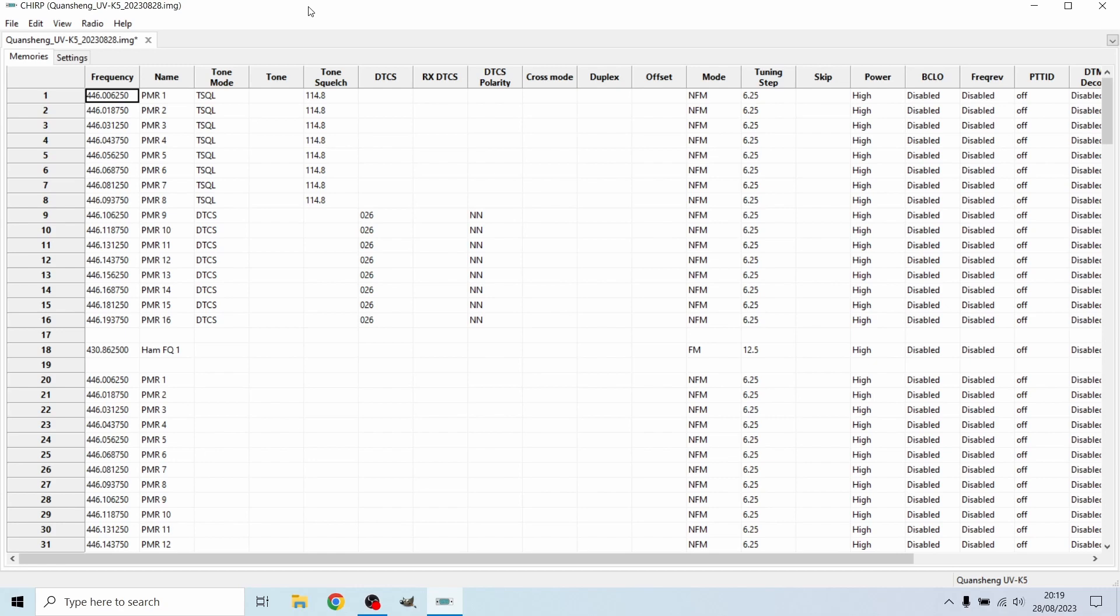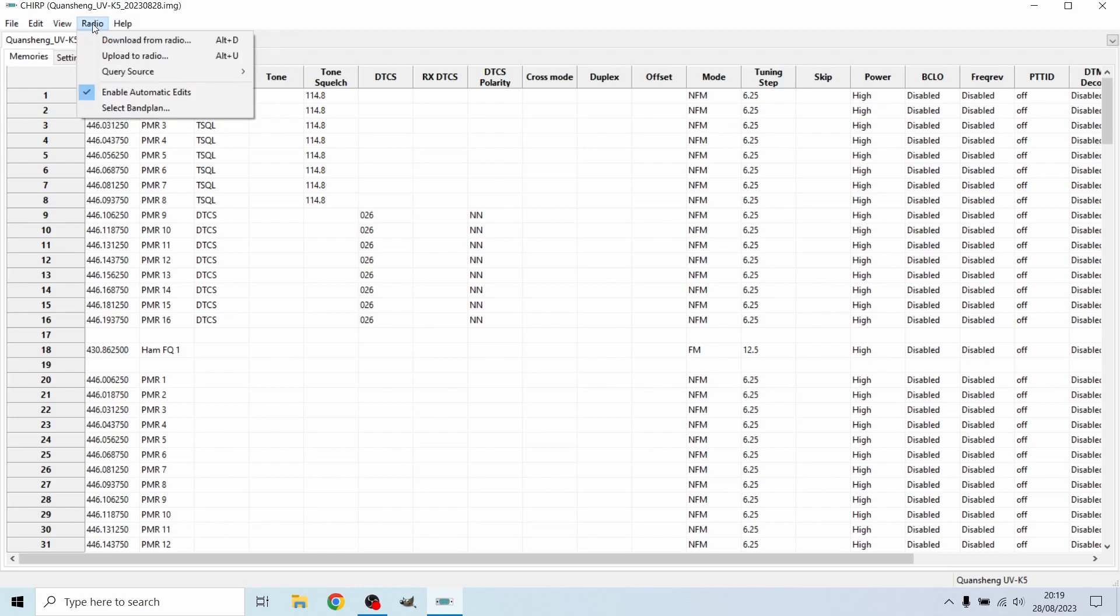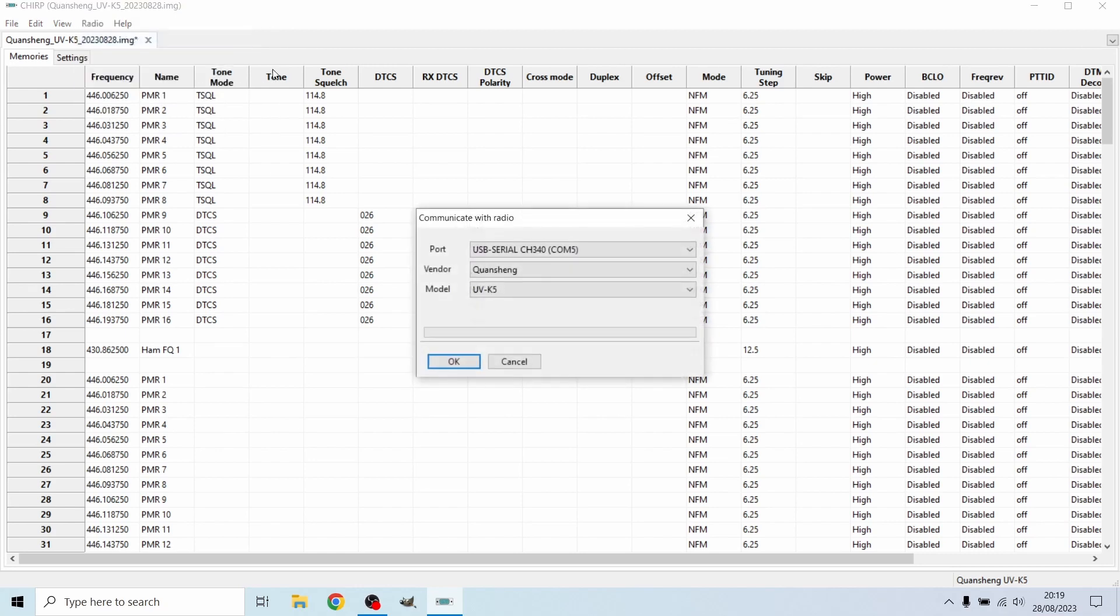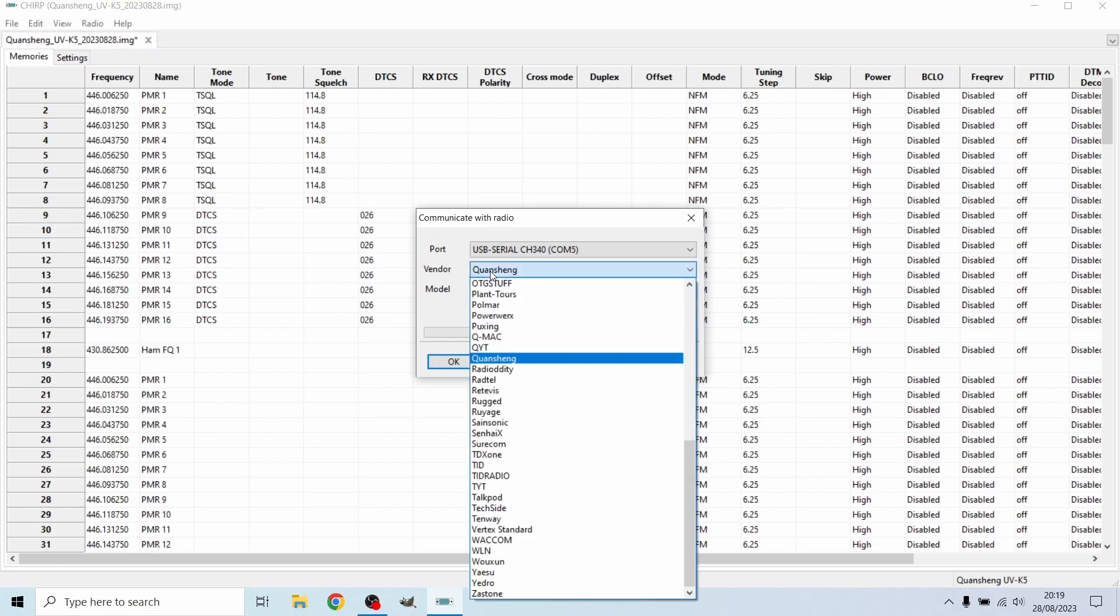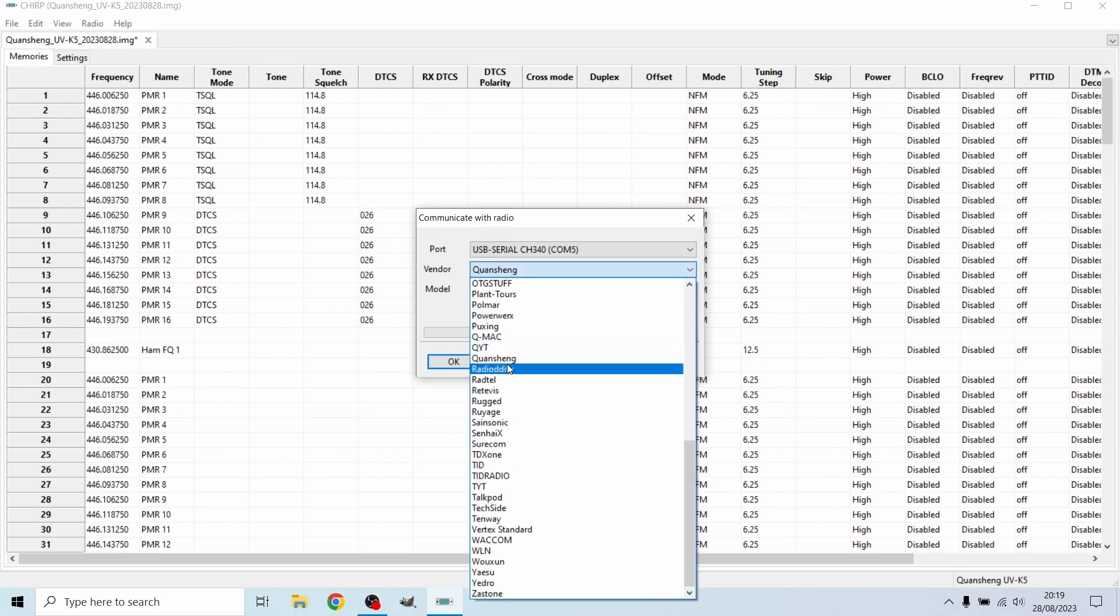I've done the usual, so I've taken my Kuang Shen using my Baofan cable, I have powered it on then connected it to the computer. I have then gone onto the Chirp software and hit download from radio. I have then chosen the vendor as Kuang Shen, this is a drop down list.